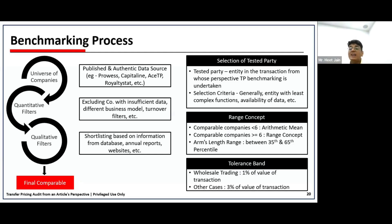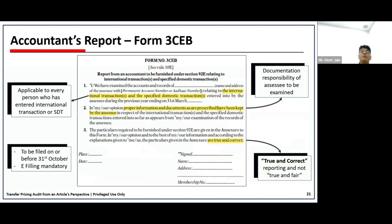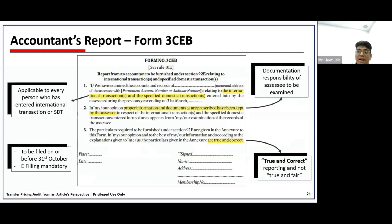We have completed the entire benchmarking process — how to practically benchmark a transaction. Moving toward the accountant's report, which is Form 3CEB. This is how international transactions are reported. Form 3CEB is filed every year by 31st October and must be mandatorily filed through the assessee's income tax portal.